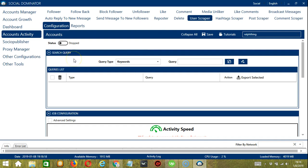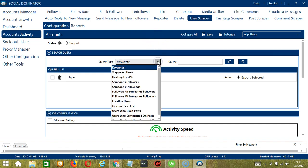The first one is Search Query. As the name suggests, Search Query allows you to command the software on how to search targeted users to scrape. There are two important sections in Search Query: Query Type and Query. Query Type defines how you want to search the user. You can select the Query Type through the drop-down menu, and it is sub-categorized into several different types.